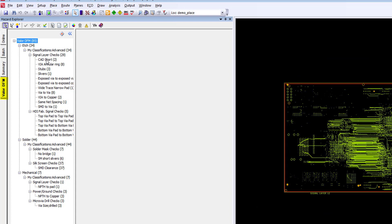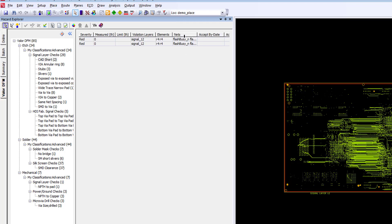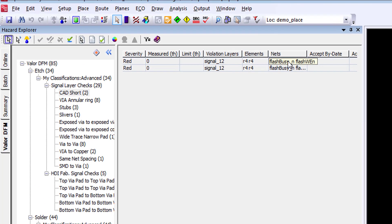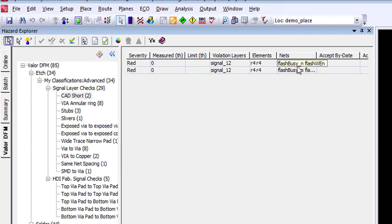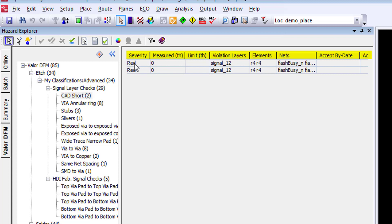Make sure that you've selected your Valor DFM tab within the Hazard Explorer window, and you're ready to review results in a way you're accustomed to doing. The first results that we want to take a look at are the CAD shorts. From this window, you can see the severity setting, measured value, limit value, which is basically the constraint value we set within the classification set, the violation layer, and both the elements and the nets involved with the issue.